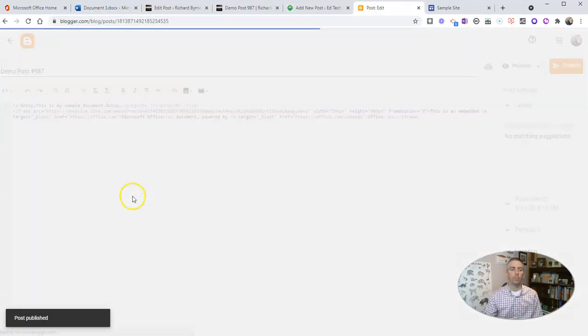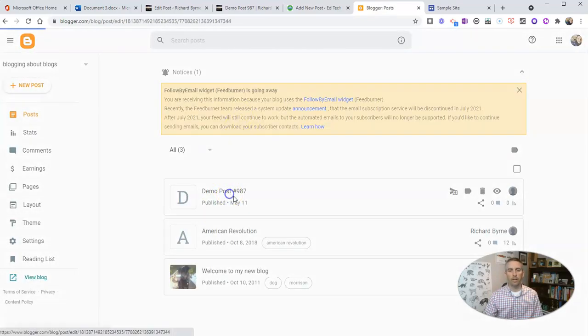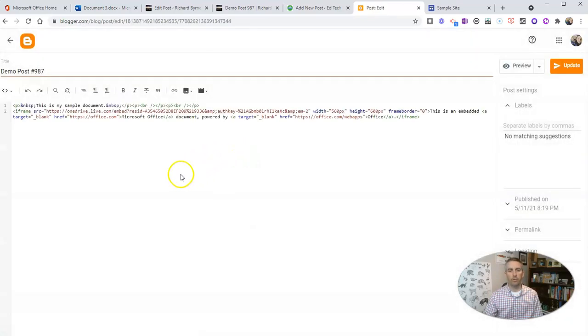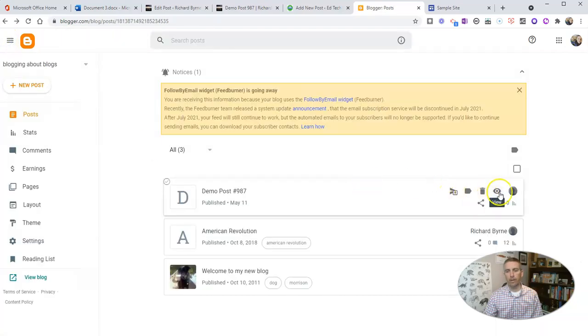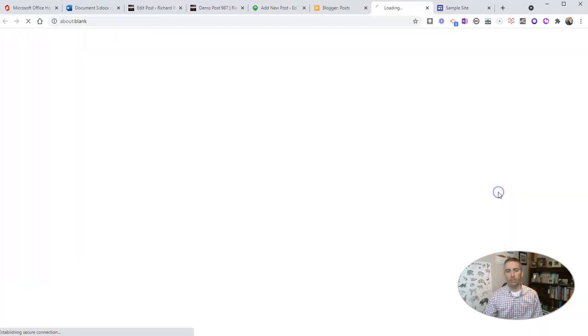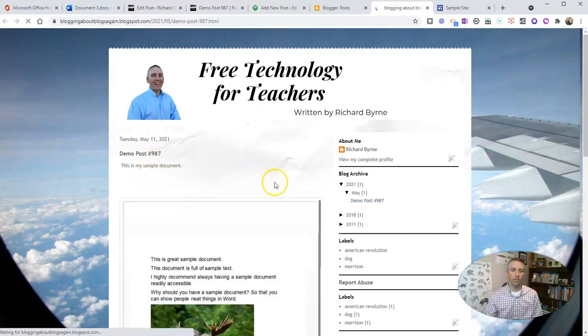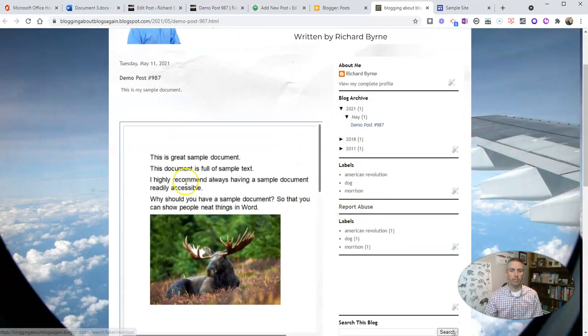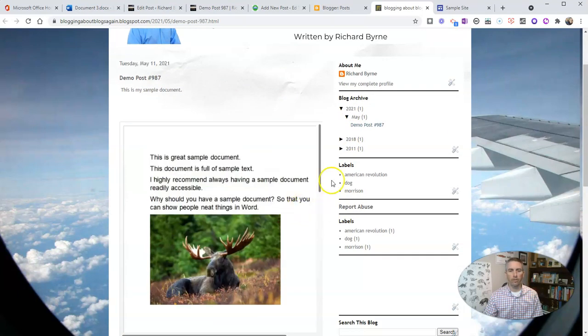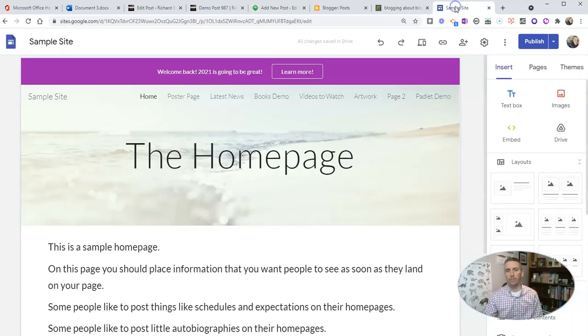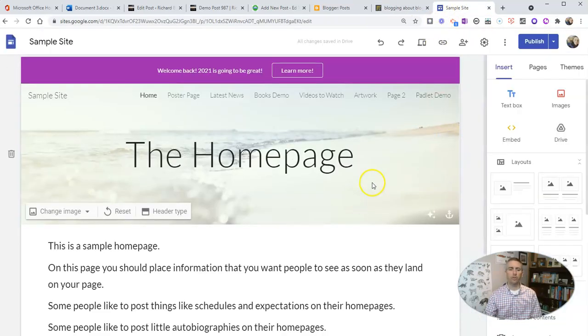We'll be able to see my demo post. Let's update that one more time. Let's go back and view that post, and there's my sample document embedded right there into my blog post.